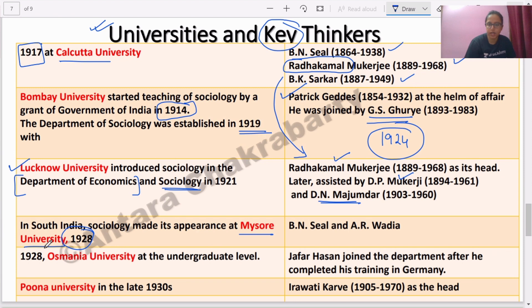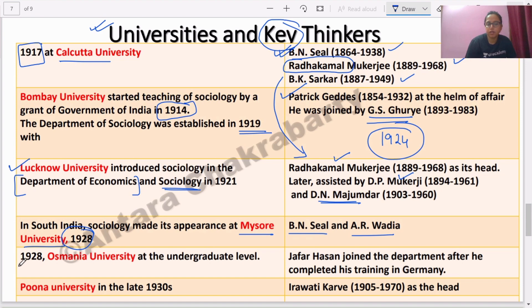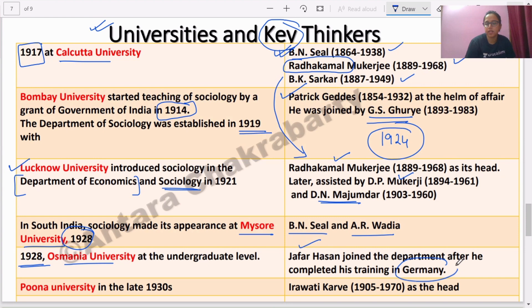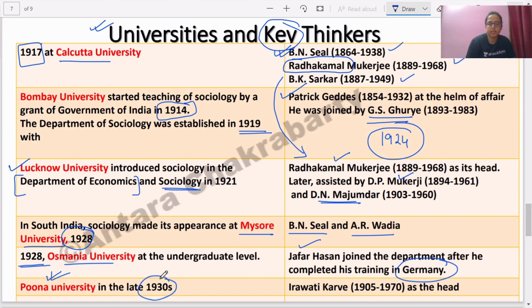In South India, in 1928 at Mysore University, B.N. Seal — who studied at Calcutta University — was head of the department and also Vice Chancellor. A.R. Wadia also played a very important role there. In the same year 1928, Osmania University in Andhra Pradesh saw a similar development, where Jafar Hassan — a German-returned scholar — opened the department. Another key thinker is Iravati Karve, who opened the department at Pune University in the late 1930s under Social Anthropology as the head.